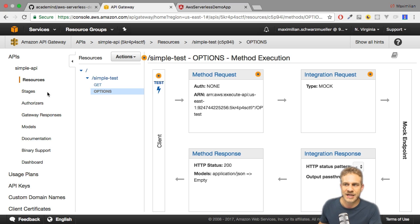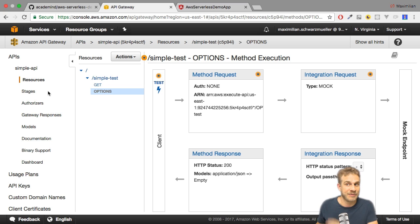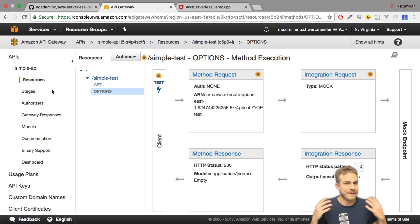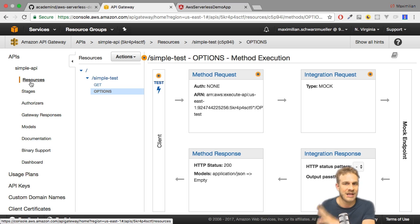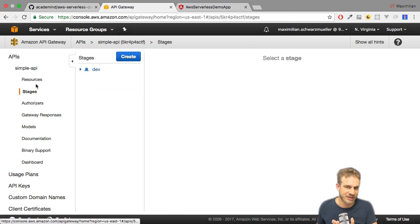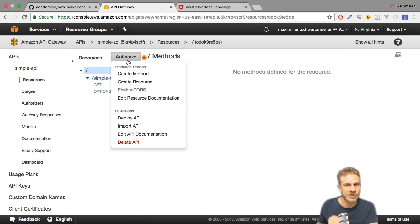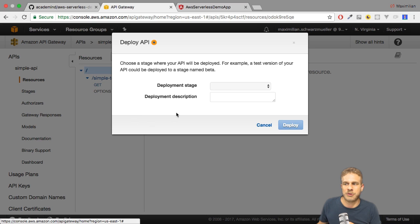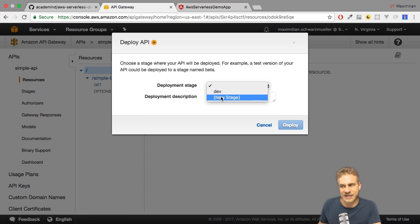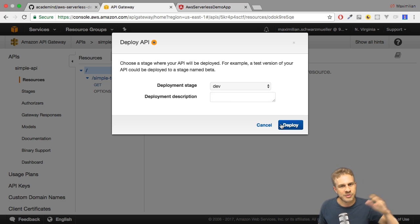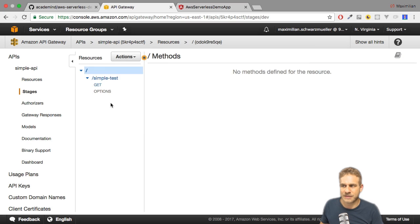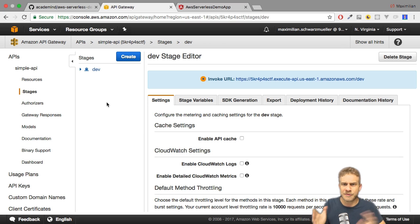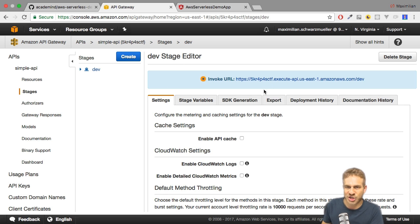With that it should work, but what's missing? Well, we need to redeploy the API because we changed something. That's an important thing you need to know: whenever you're working here under Resources, you're not working on the live API. You only deploy snapshots as stages. So once you changed something here and you want to create a new snapshot, you have to go to Actions, Deploy API again. Choose a stage. You could either add a new one or overwrite the existing one. With that, hit Deploy and now it will take a couple of seconds typically until this really is live.